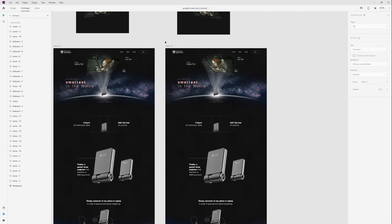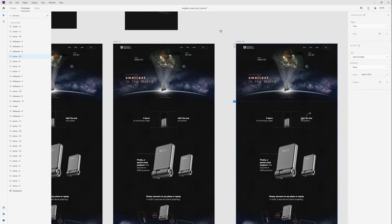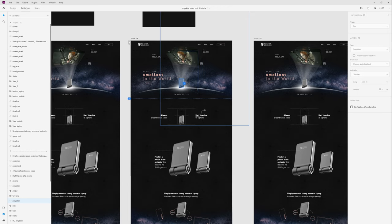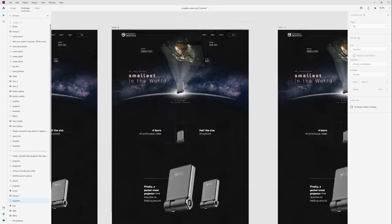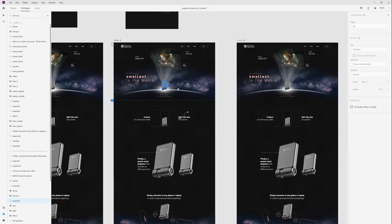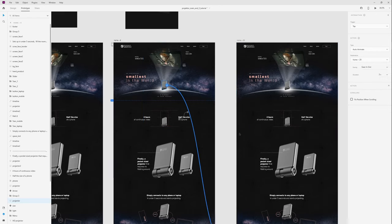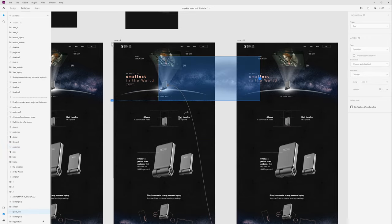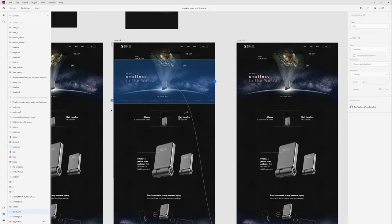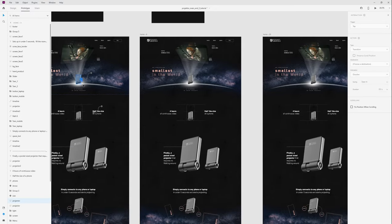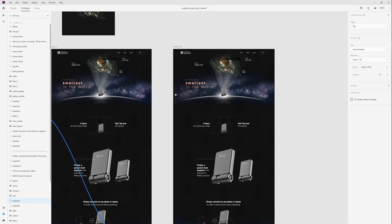Now let's create simple parallax. For next screen I duplicate last artboard. And I want the next animations play when I click on projector. I wired up this projector with next screen with tap, auto animate, ease out, and duration three seconds. Same do for this projector. And now we can move our layers.